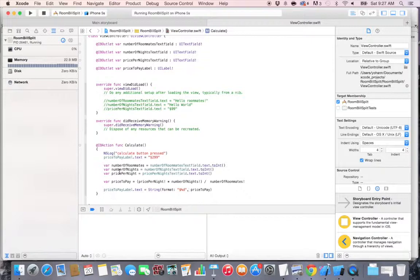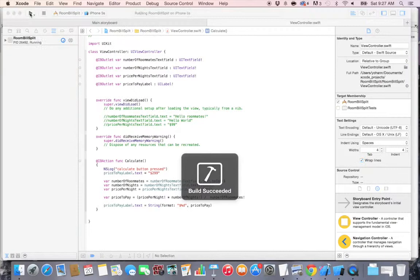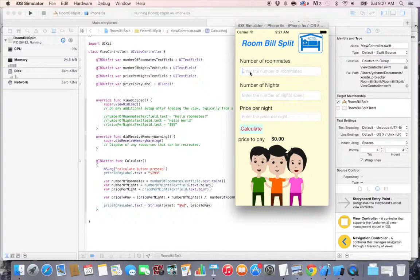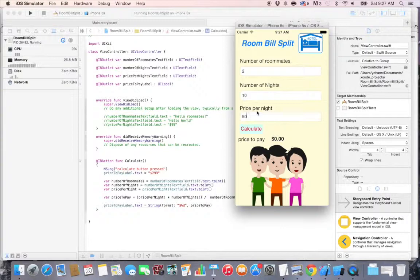All right, so that's basically all we need. Let's click on the play button and see it in action. For the sake of simplicity, number of roommates, let's put 2 roommates. Number of nights, let's put 10 nights. And let's put the price per night to be 50 dollars. So if you think about it, there's 50 dollars for 10 nights, that's 500, and divided by 2 that would be 250. Let's click on calculate and there we go, 250.